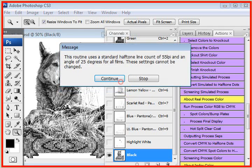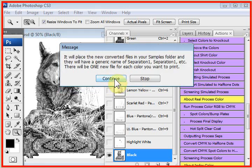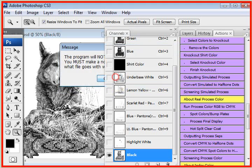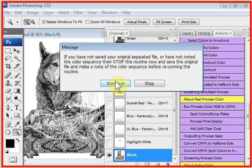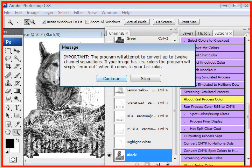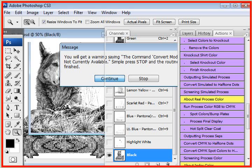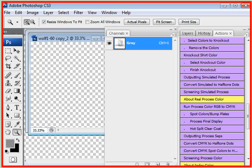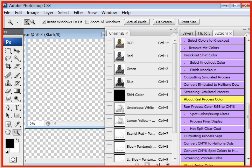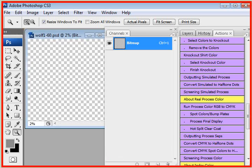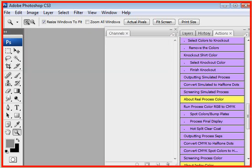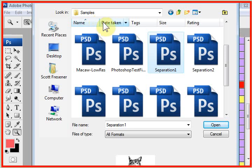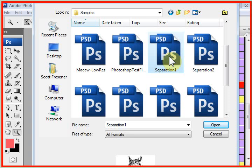It tells you it's going to make a number of files called separation 1, separation 2, separation 3, and it's going to place these files in the samples folder under the T-CEPS folder on your hard disk. It also says it's going to duplicate the file for you. If you go to the samples folder under the T-CEPS folder, the files are here. They're called separation 1, separation 2. We'll just open up separation 1.